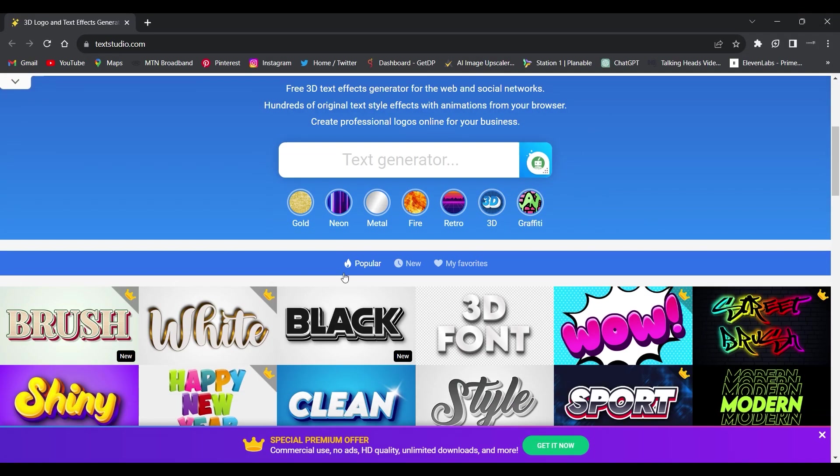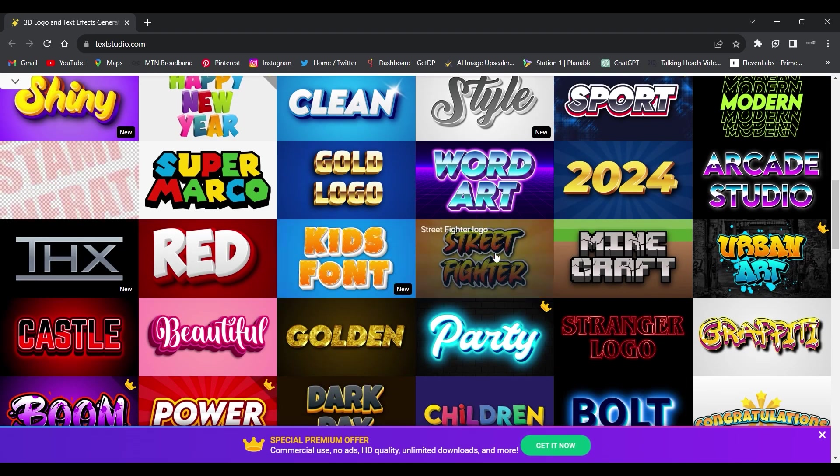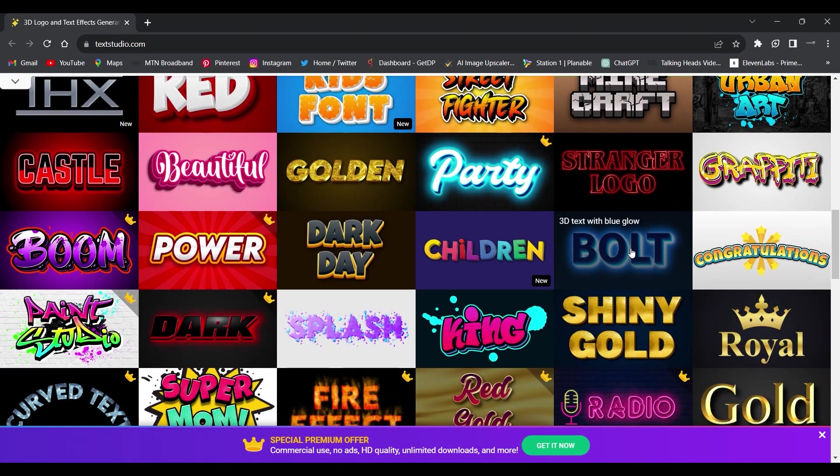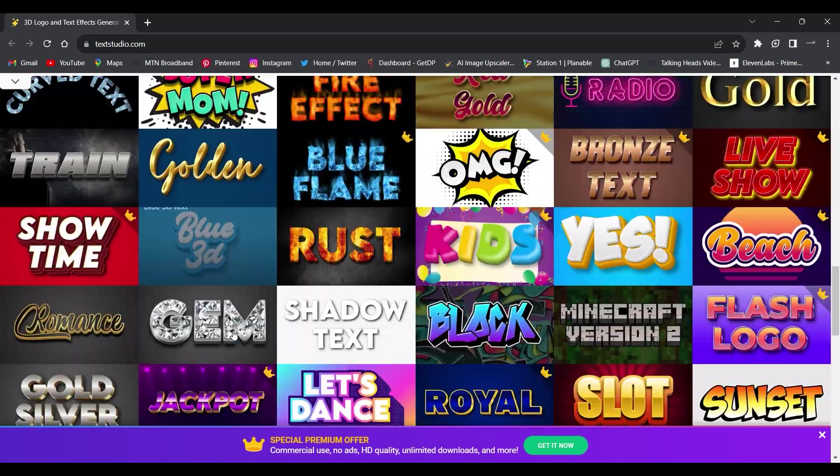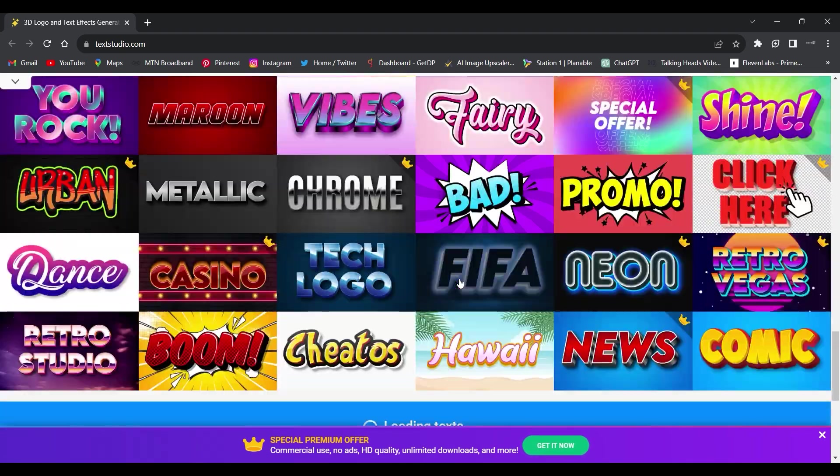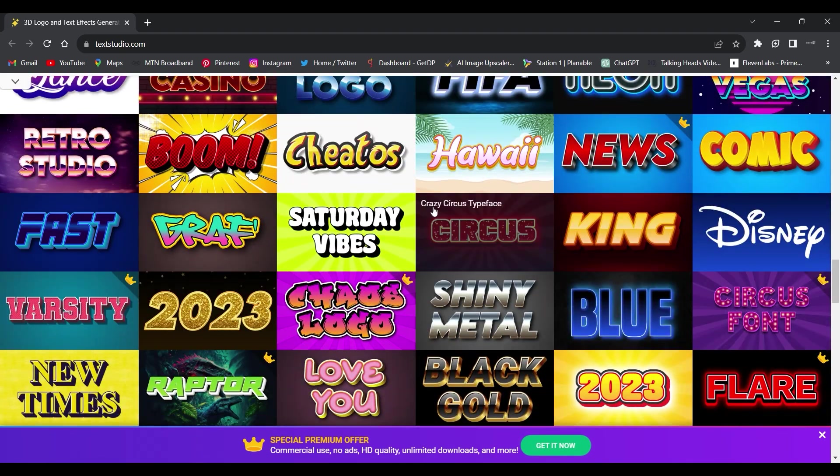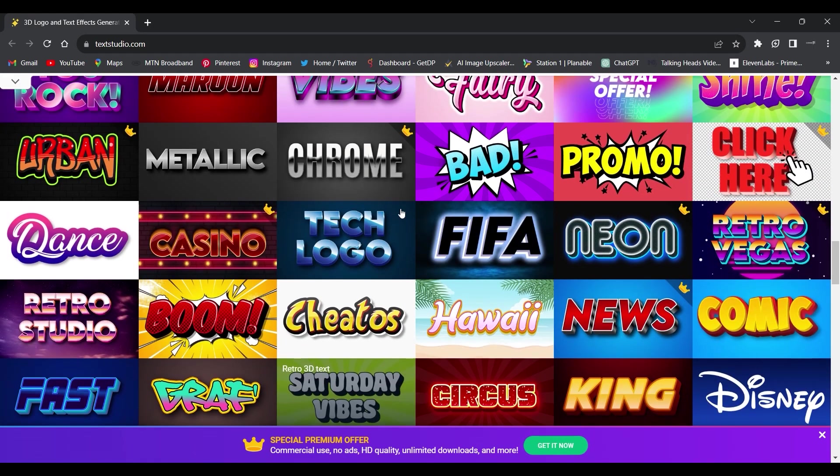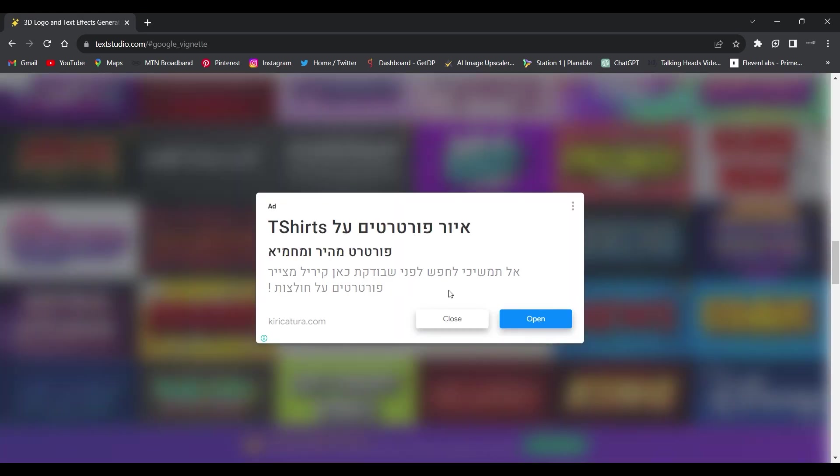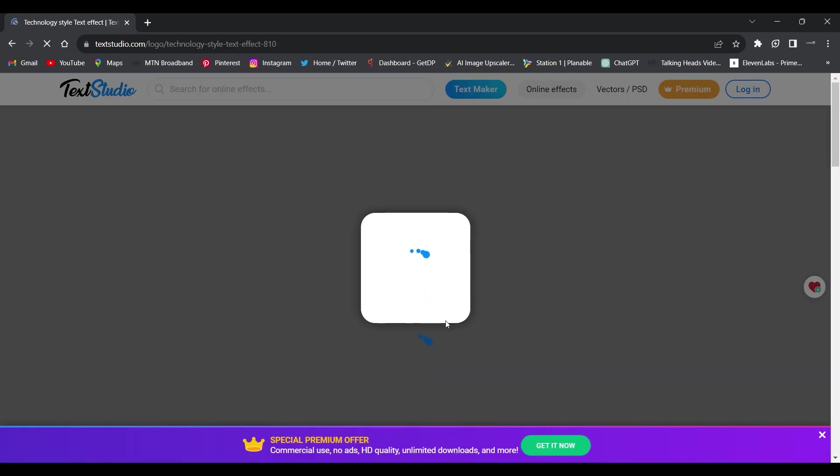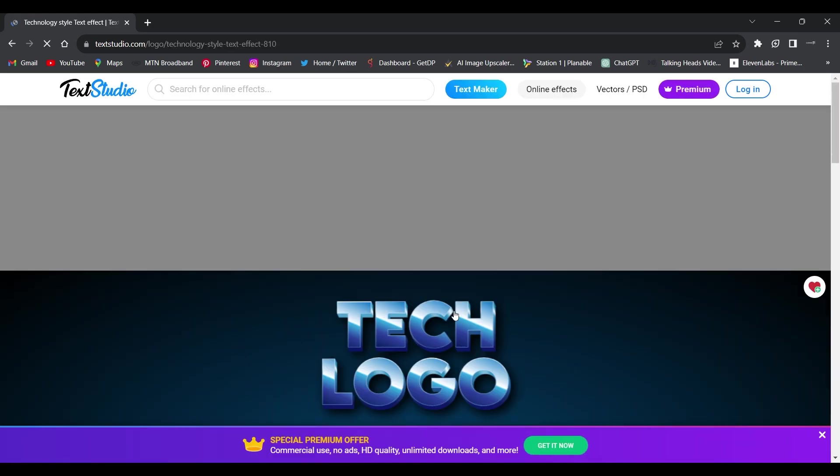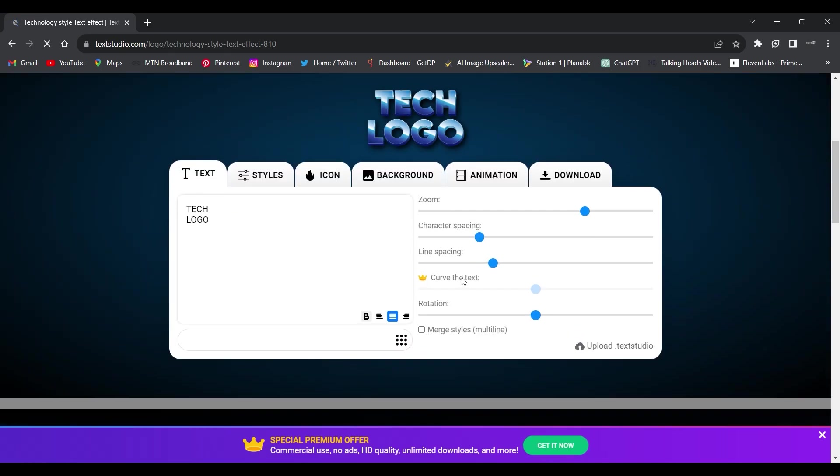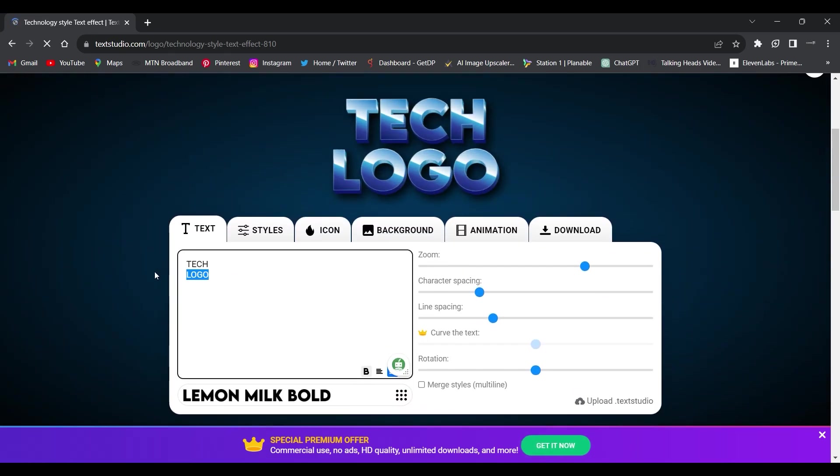Although there are a lot of premium features which can be accessed when you subscribe to the premium package, with just the free to use features you can actually achieve a whole lot. So ensure to check it out and achieve a lot with this website.